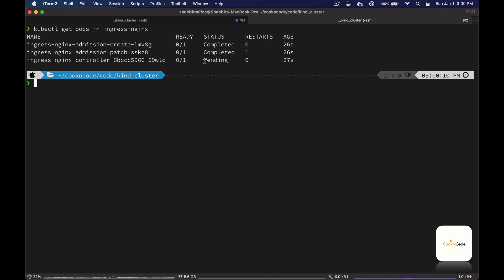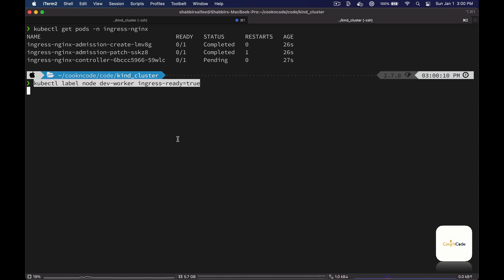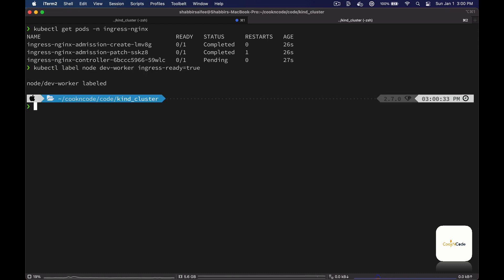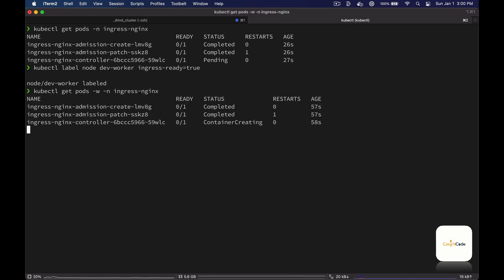To get this pod into the running state, we have to add the ingress-ready label to our worker node. Now if we watch the status of the pods again, we can see that the pod is now being created and it should be ready in a few seconds.